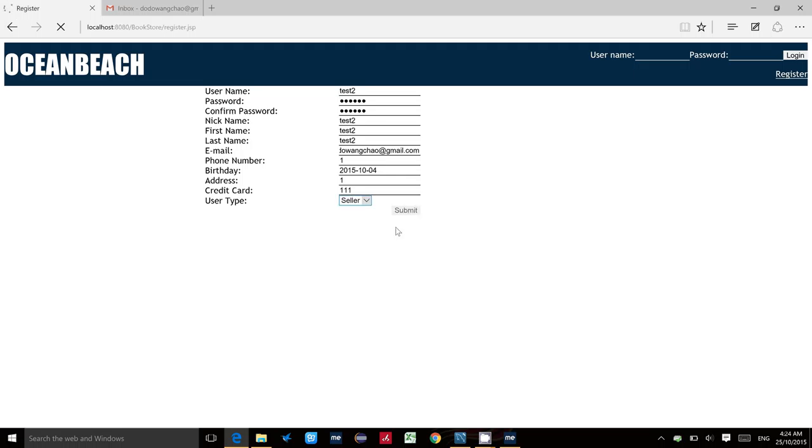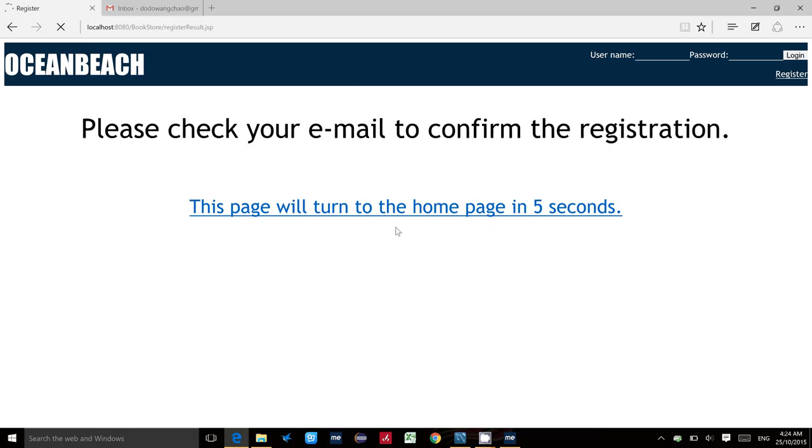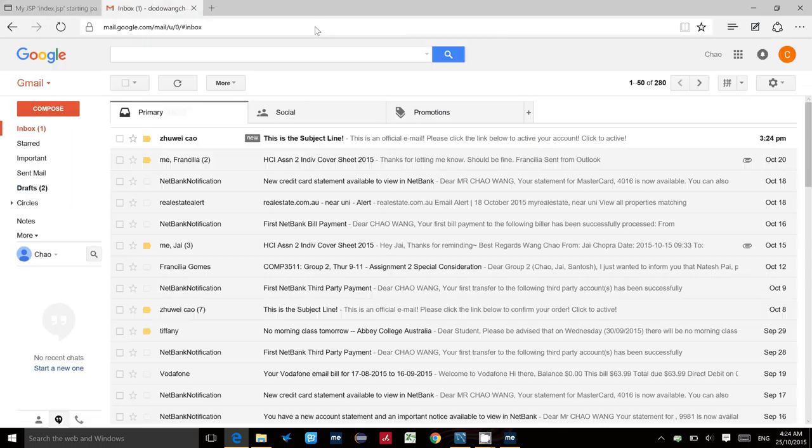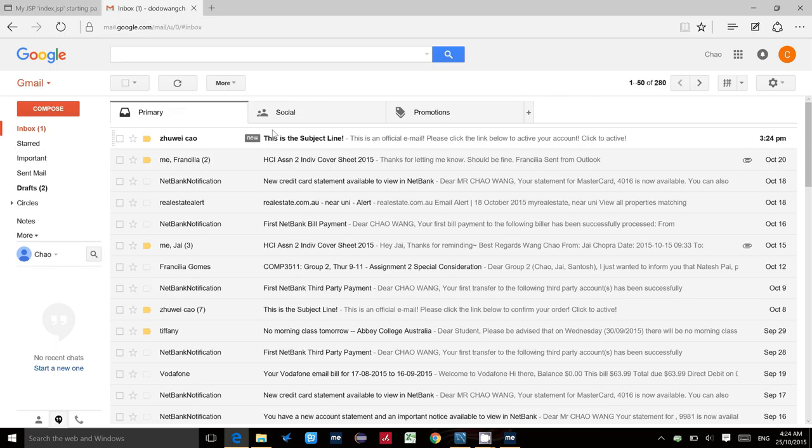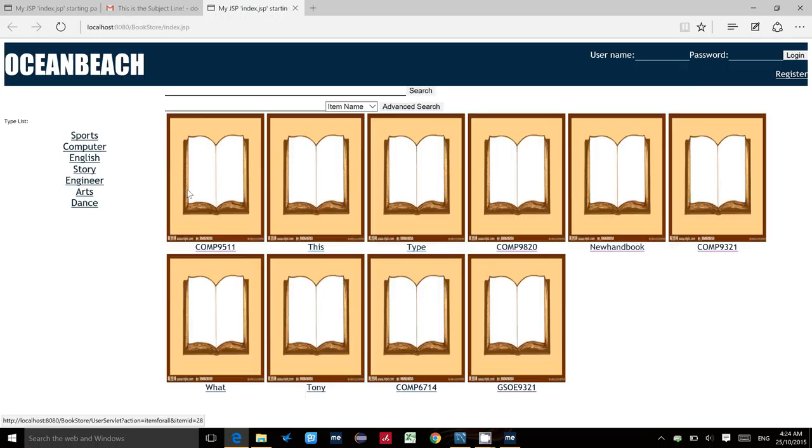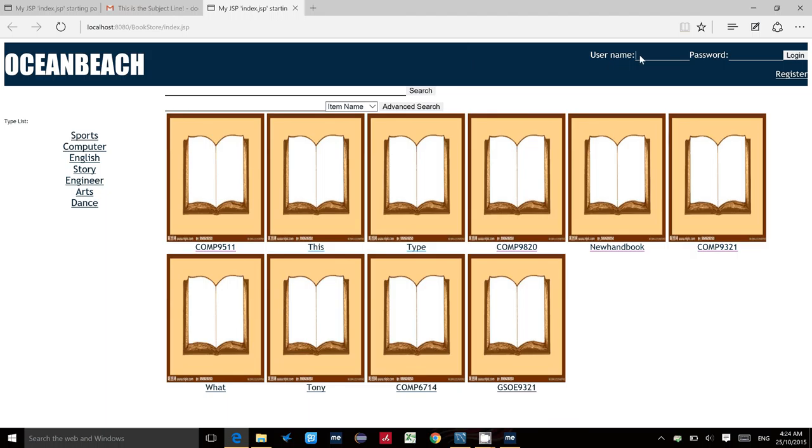This application sends email using SMTP protocol. As we can see, we just need to go to the registered email, find the email information, and click the active button. This means this user has been activated. Now if we type the information we registered like 'test2' and the password.